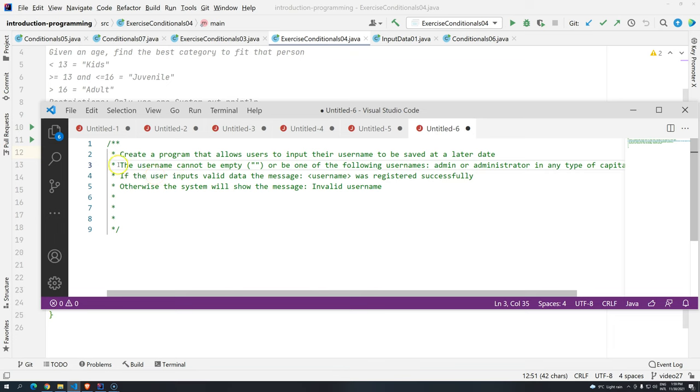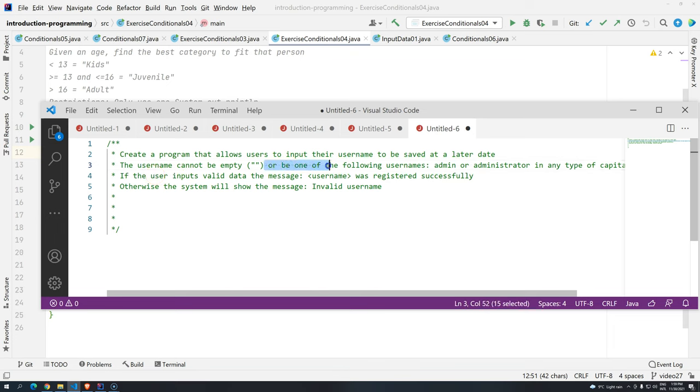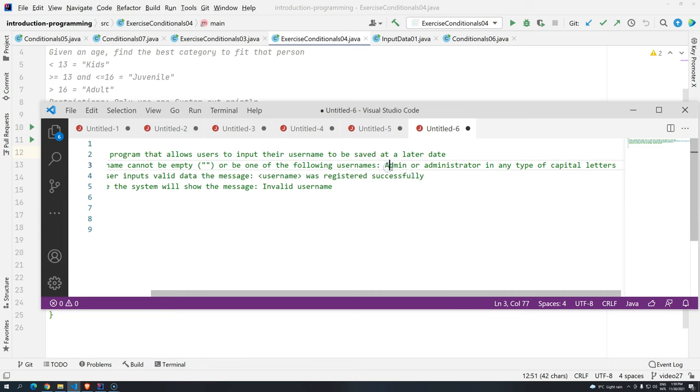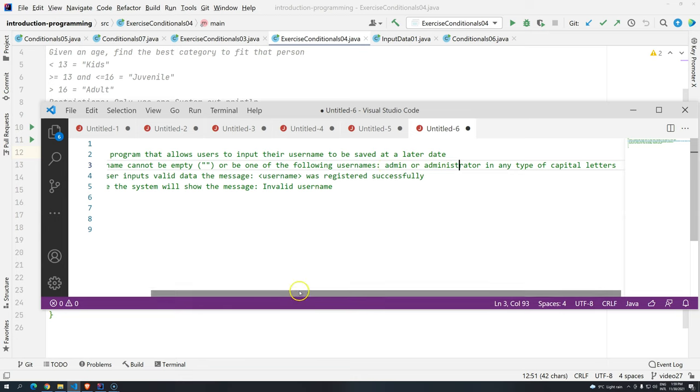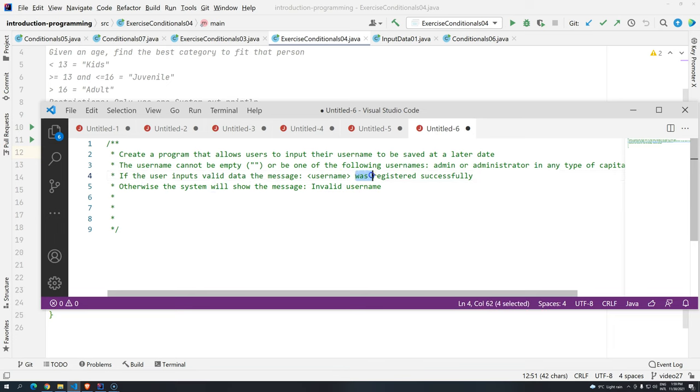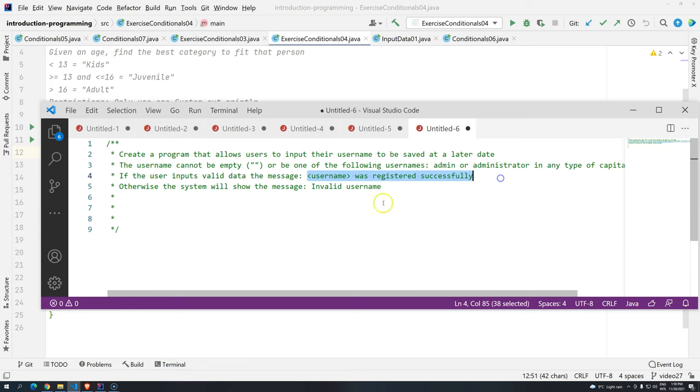So the rule is the username cannot be empty or be one of the following usernames, admin or administrator in any type of capital letters. So admin or all of them uppercase should not be allowed to be chosen by the user. And then if the user inputs valid data, the message username was registered successfully should be displayed.